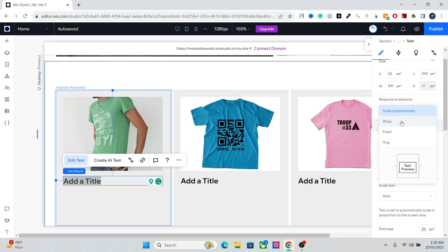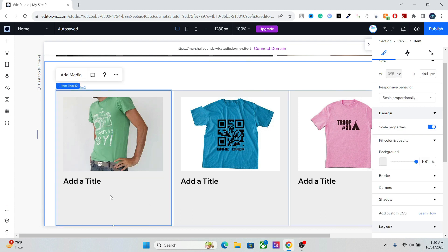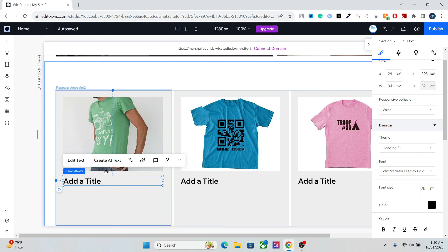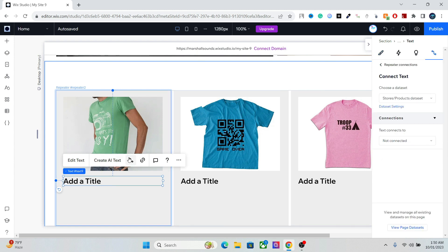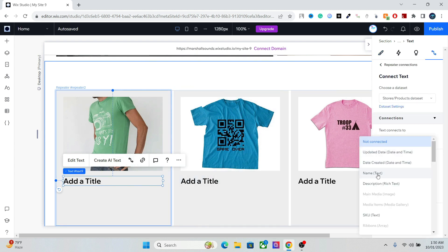For the text, select Wrap — that's going to be good for a responsive website. Then connect this text element to your Product Title field.